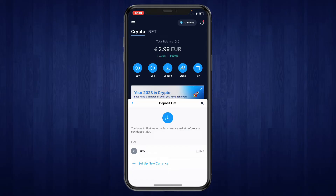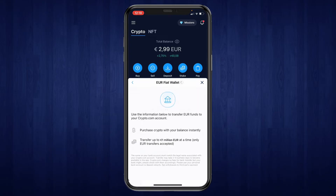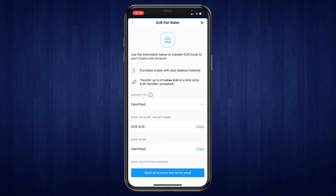I've already set up my euro fiat wallet so I'm going to use euro. Select the currency you want and then right here you will get some information that you can use to deposit money into your fiat wallet using your bank account.